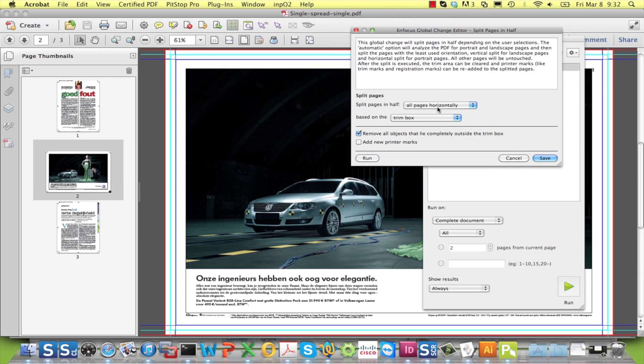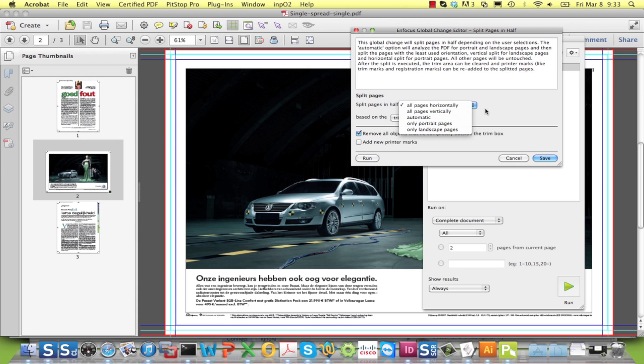There is an option to determine whether to split the pages horizontally or vertically. A vertical split is for magazine pages as is the case here.